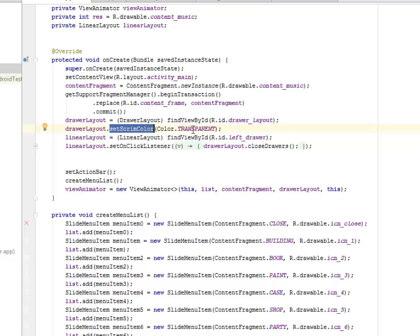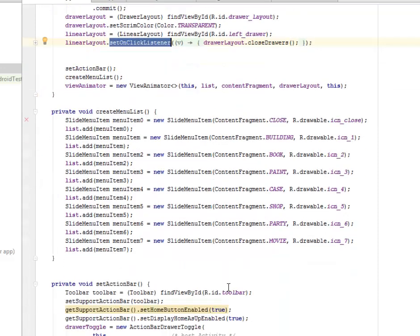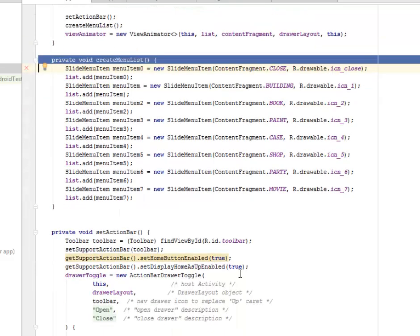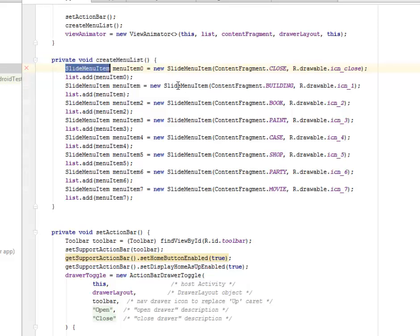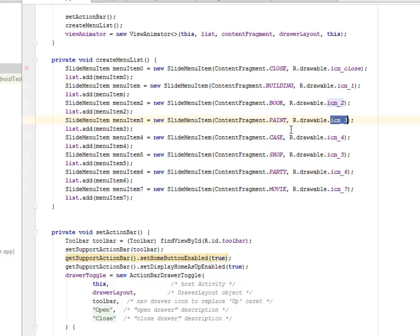We set up the DrawerLayout with id 'draw_layout' and set the scrim color to transparent. The LinearLayout calls 'left_drawer' and we set an onClick listener to close and open the drawer. Now, creating the menu list: we use SlideMenuItem — item zero, item one, item two, and so on since arrays start from zero. The ContentFragment holds the icon for each item. The first item uses a close icon, like an X sign. For the second we assign a book drawable, for the third a paint drawable.